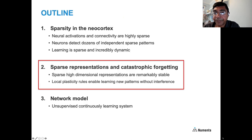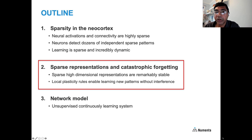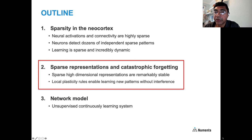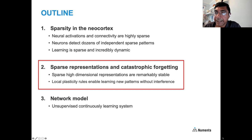To summarize the second part: I've walked through the stability-plasticity dilemma and how sparse representations help ameliorate catastrophic forgetting. Sparse high-dimensional representations are remarkably stable, and local plasticity rules enable learning new patterns without interference. Now let's see how to put this together into a network model for an unsupervised, continuously learning system.